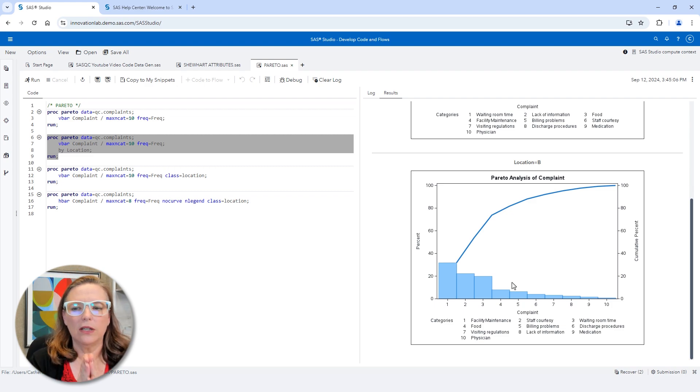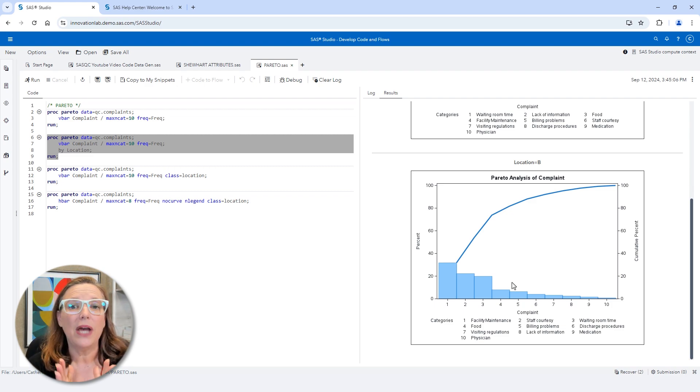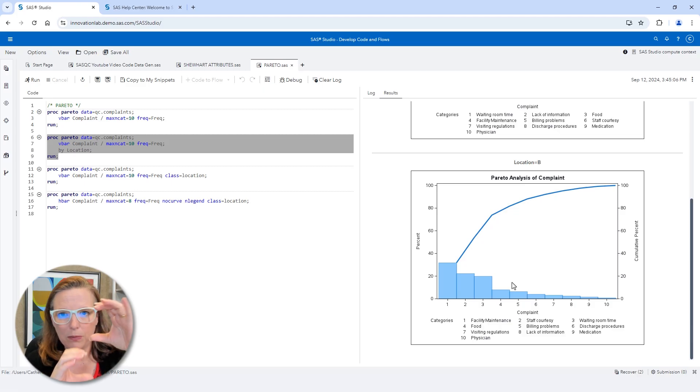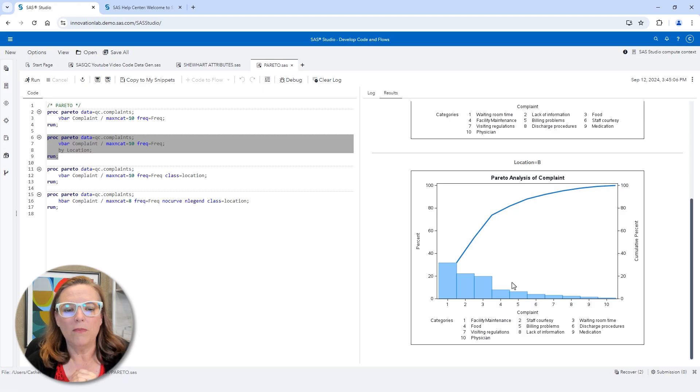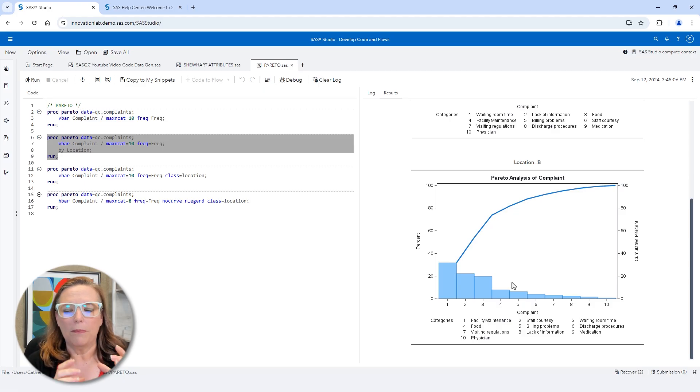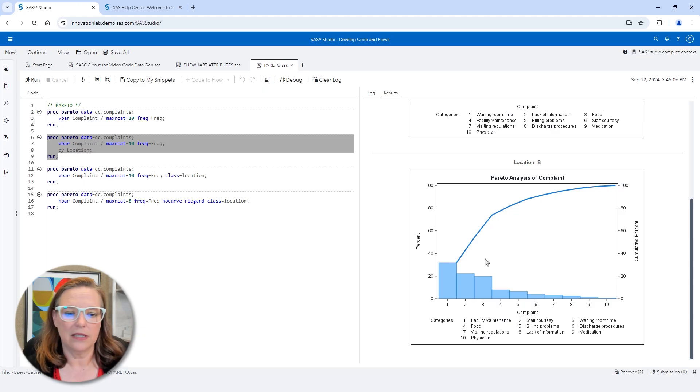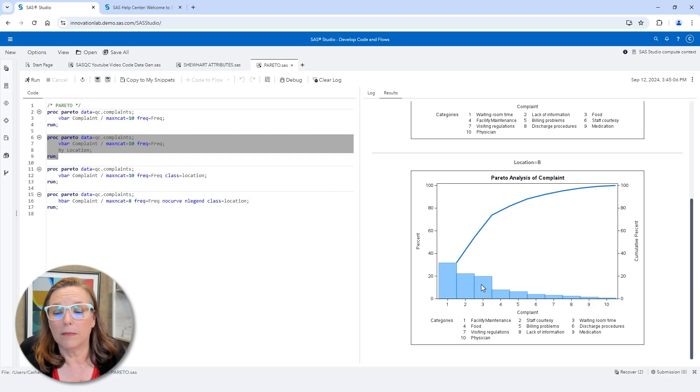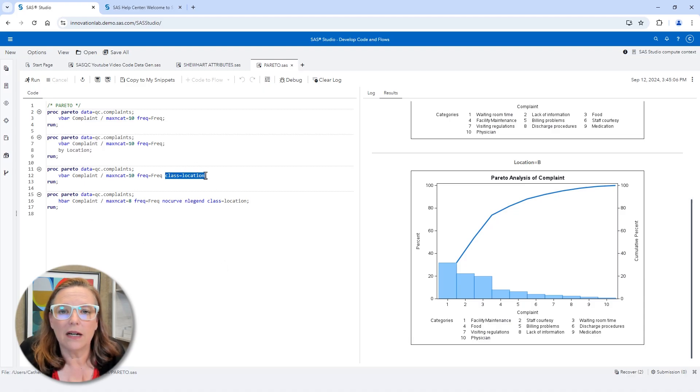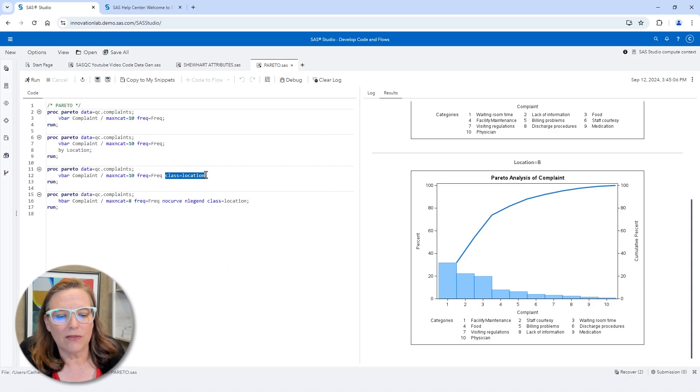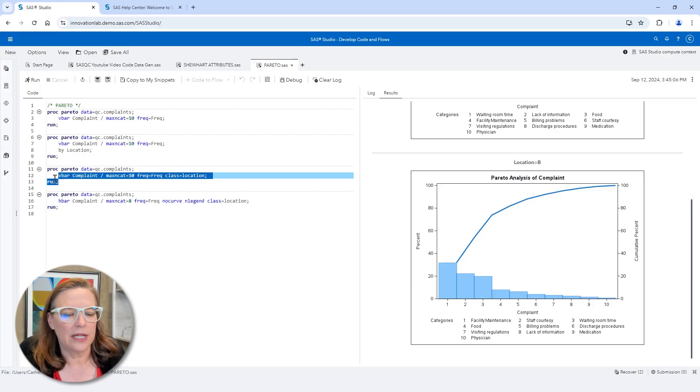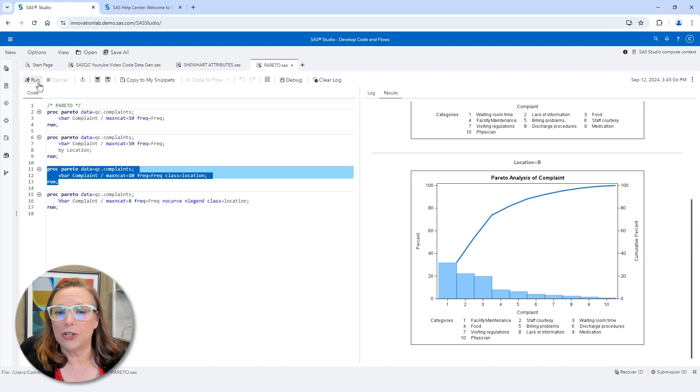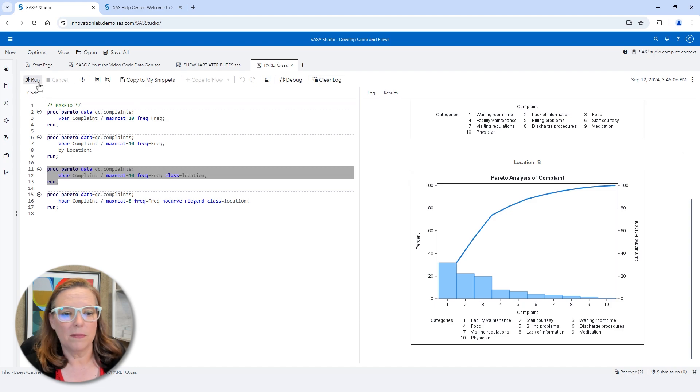Another way that we could look at this though is by doing a comparative Pareto chart. So I used a by statement here to get separate Pareto charts for each group. But maybe what I want to do is actually get my Pareto charts with the A and B compared to each other on the same scale so that the complaints are in the same order for both. I would do that by using a class variable instead of a by variable. And that's what we're doing here. So let's check out the vertical bar chart where class equals location and I've gotten rid of the by statement.